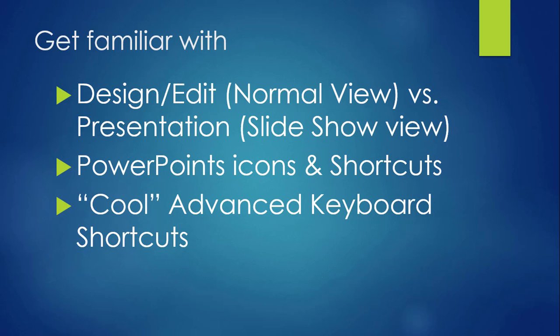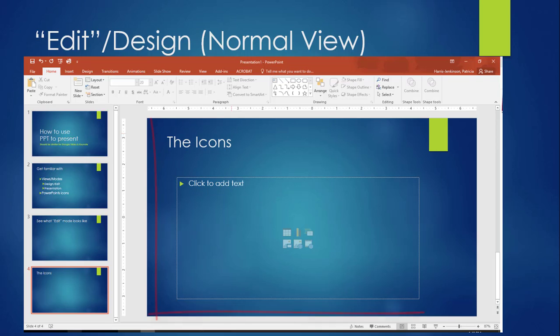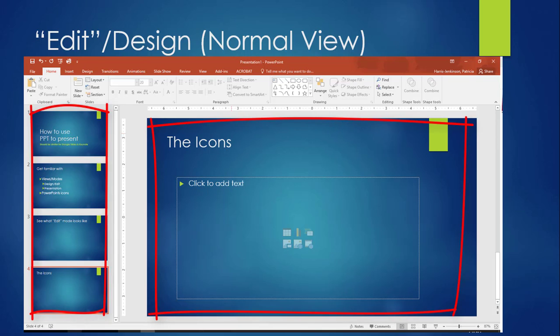Let's start with the mode you probably know the best, the Edit mode, technically called the Normal view. This is the mode you use when you are designing your slides. You know you are in the Edit mode when you can see the slide you are working on in the center and all of the other slides in your presentation lined up on the far left of your screen.